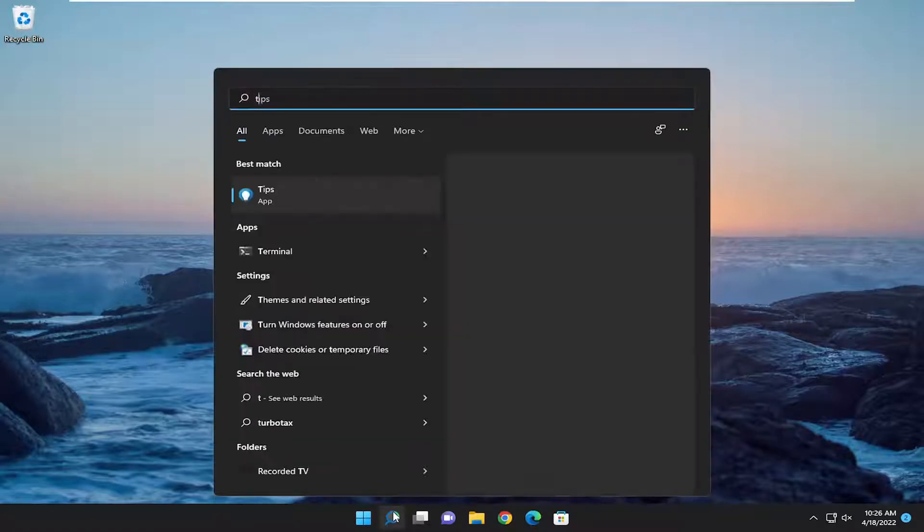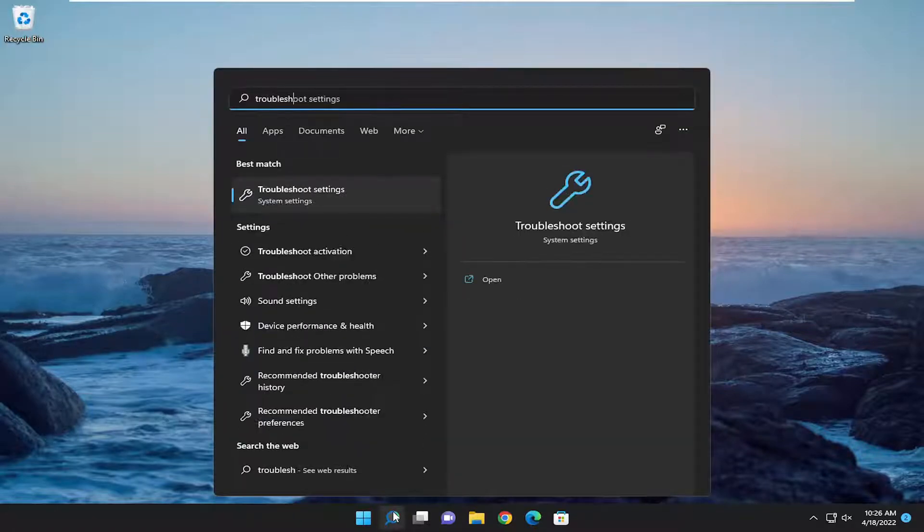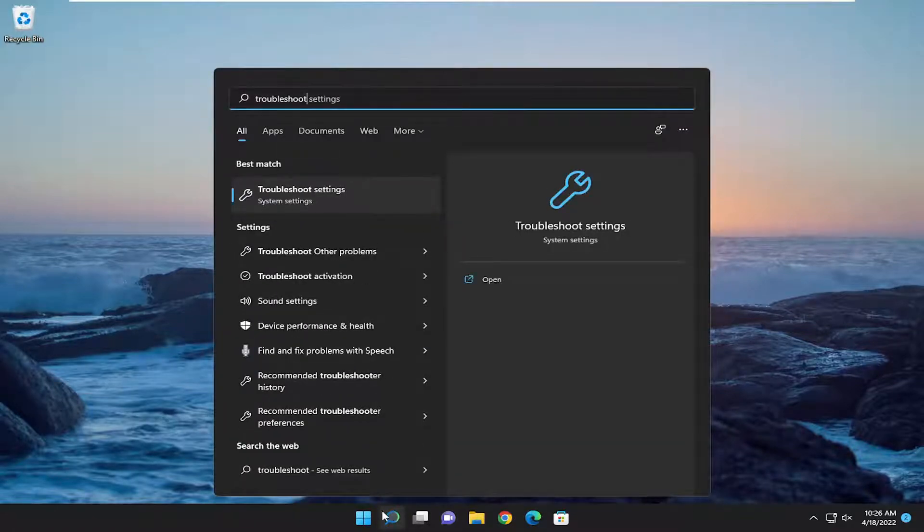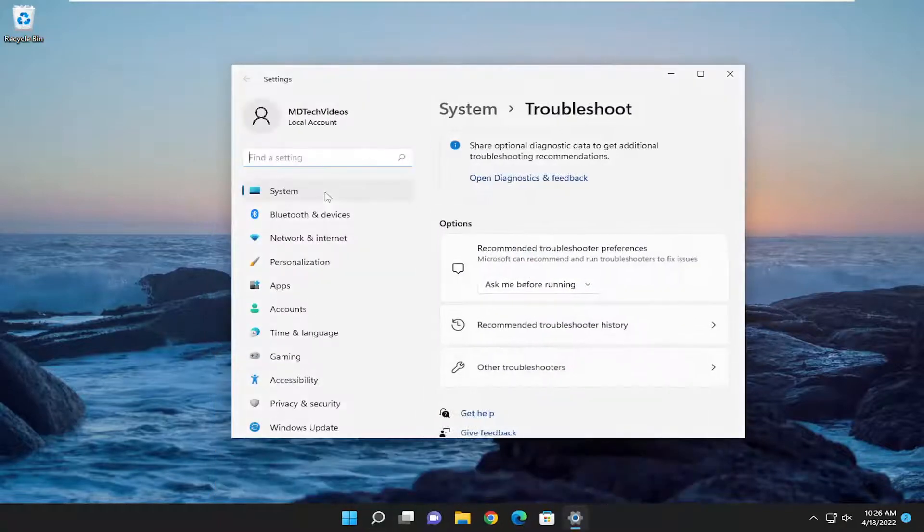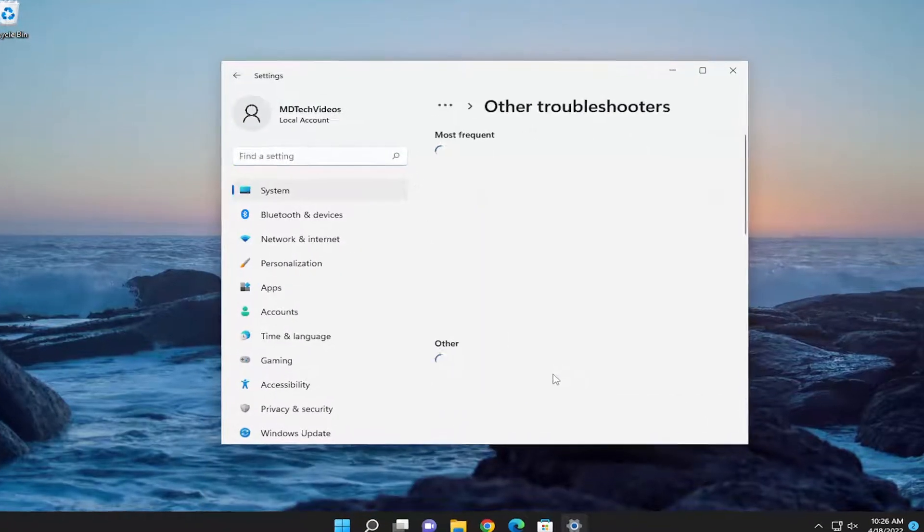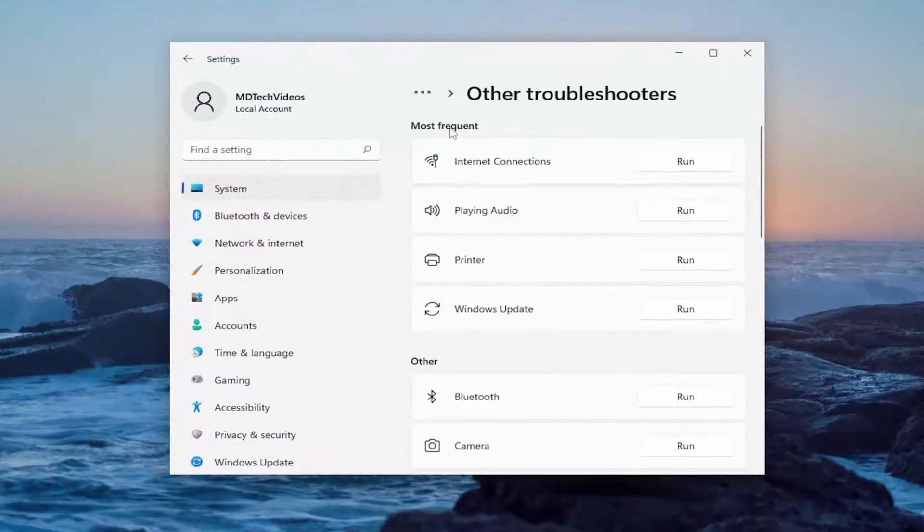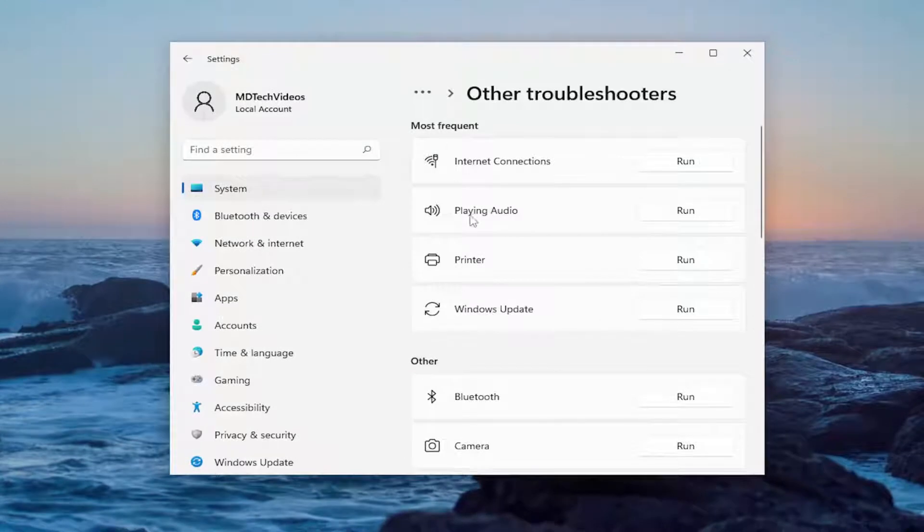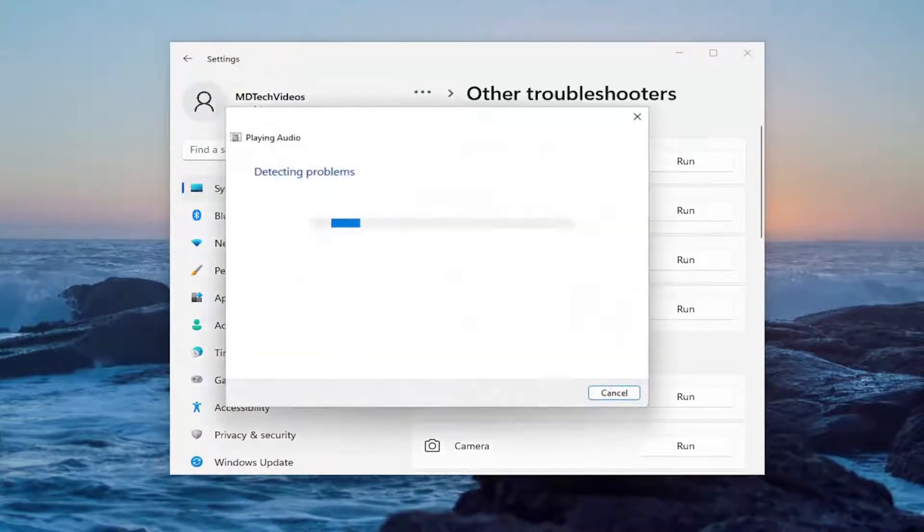So all you have to do is zoom up the search menu and type in troubleshoot. Best result should come back with troubleshoot settings. Go ahead and open that up. On the right side you want to select other troubleshooters and then underneath most frequent you want to select playing audio troubleshooter.